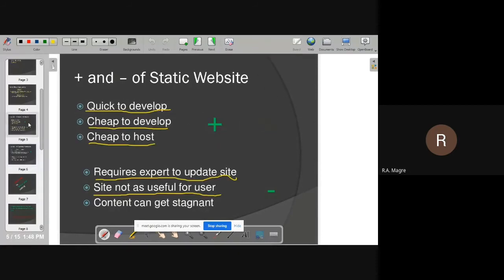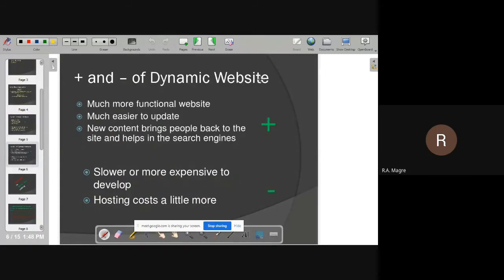As I told you, a static website is built using HTML, CSS, and JavaScript — front-end technologies only, with no role for a database. But when we talk about a dynamic website, as compared to a static website, it is a much more functional website. It has much more functionality — admin panel, login, and many options for content management. So it is a full functional website. It is much easier to update.